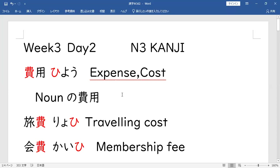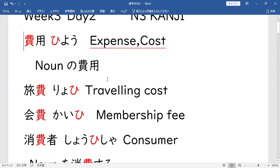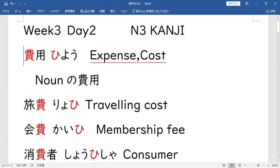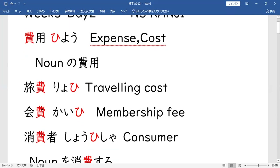Now, minsan meron may mga certain words na lalagyan mo lang itong 費 (HI) at fee or cost na yung meaning. For example, yung 旅費 (RYOHI) — yung ryo ng ryo ko ito, tapos 費 (HI). Kosa, pagkatravel minasang — 旅費 (RYOHI). Okay.